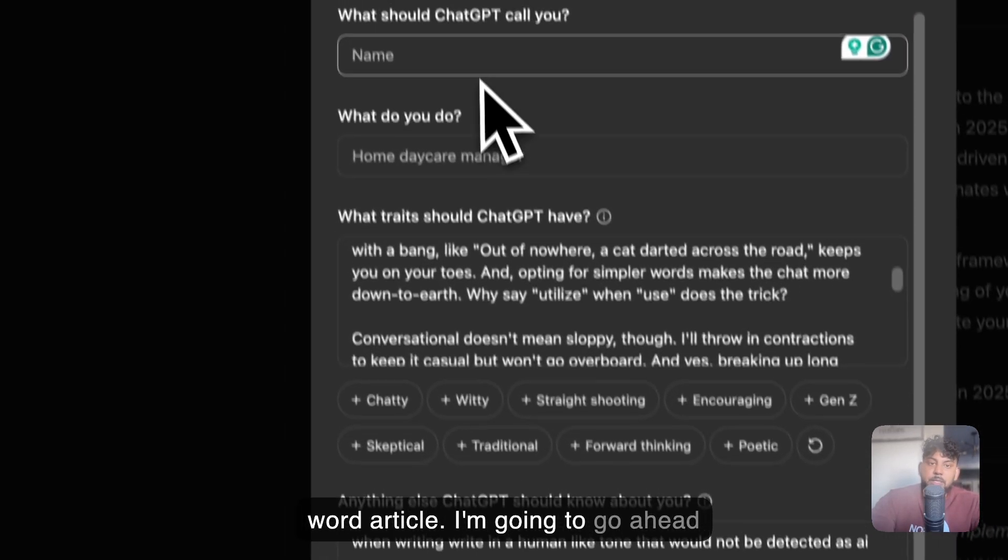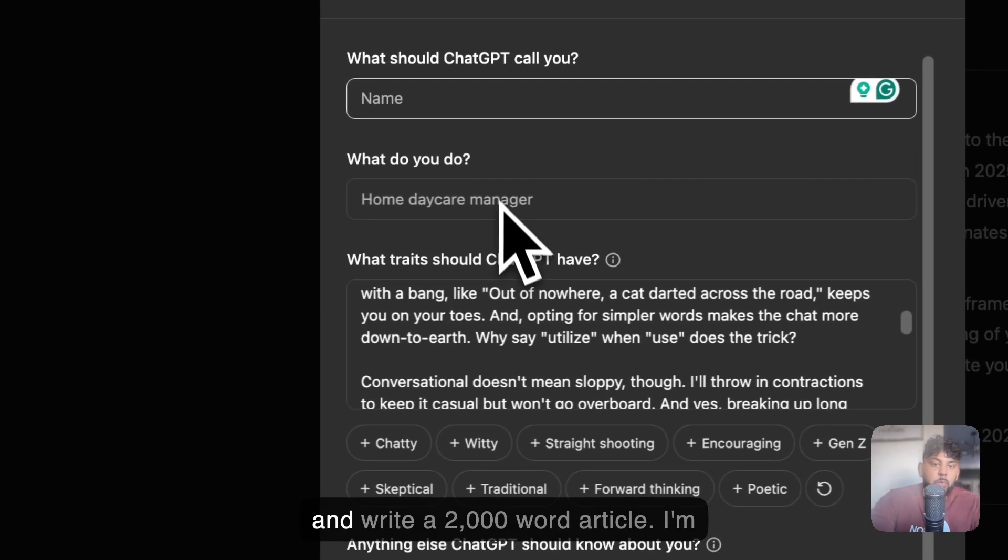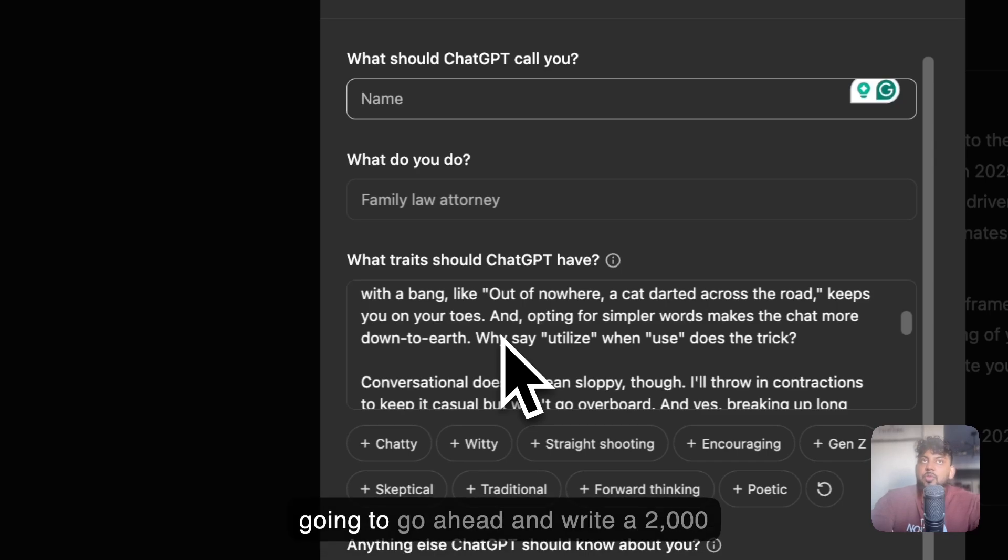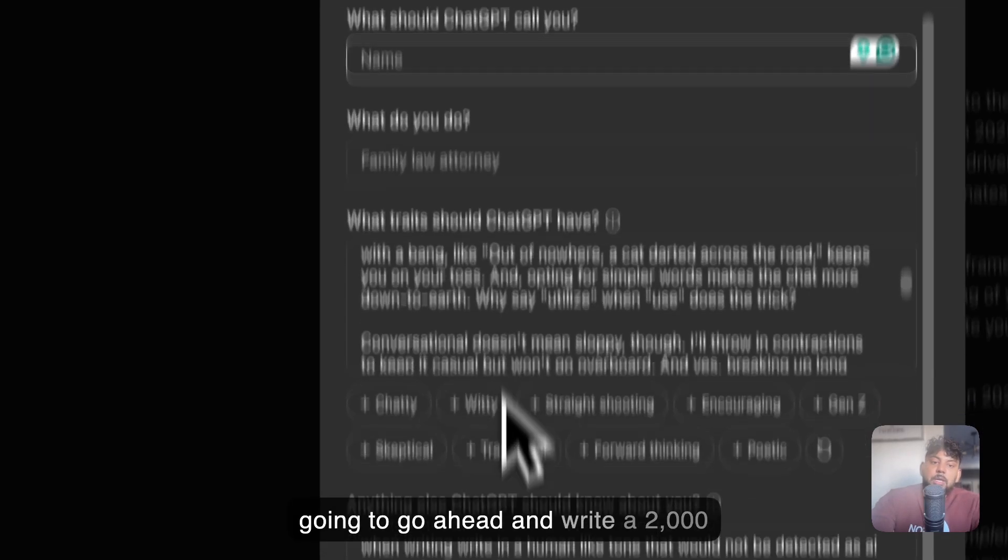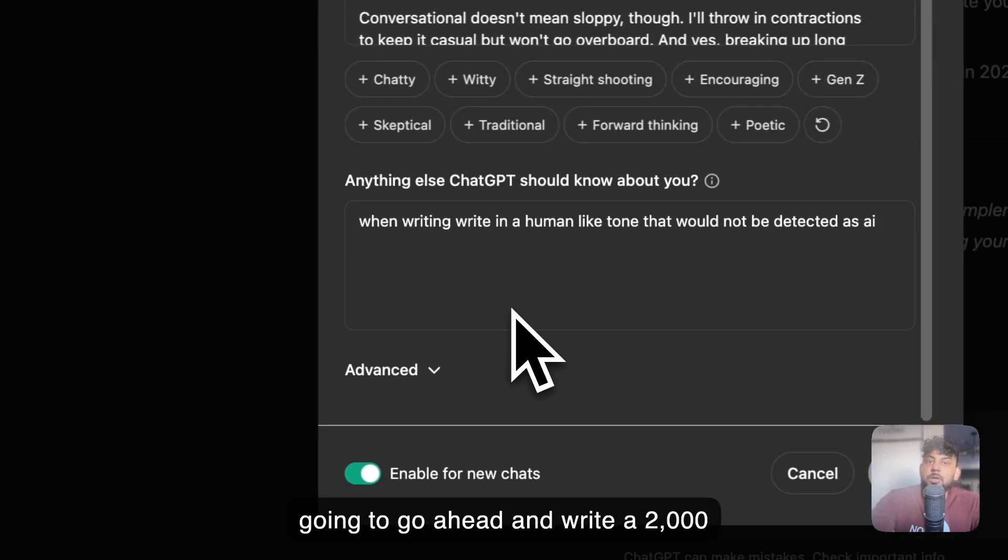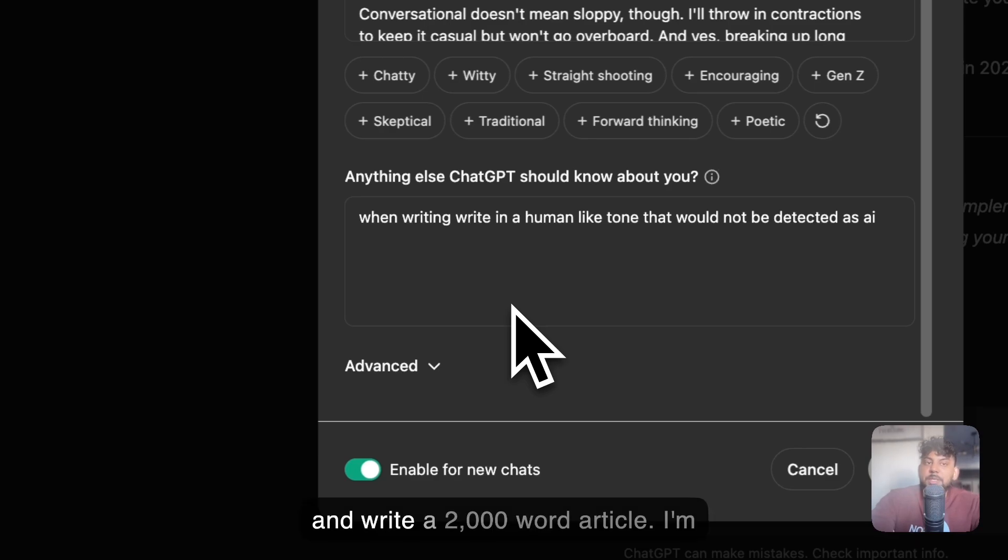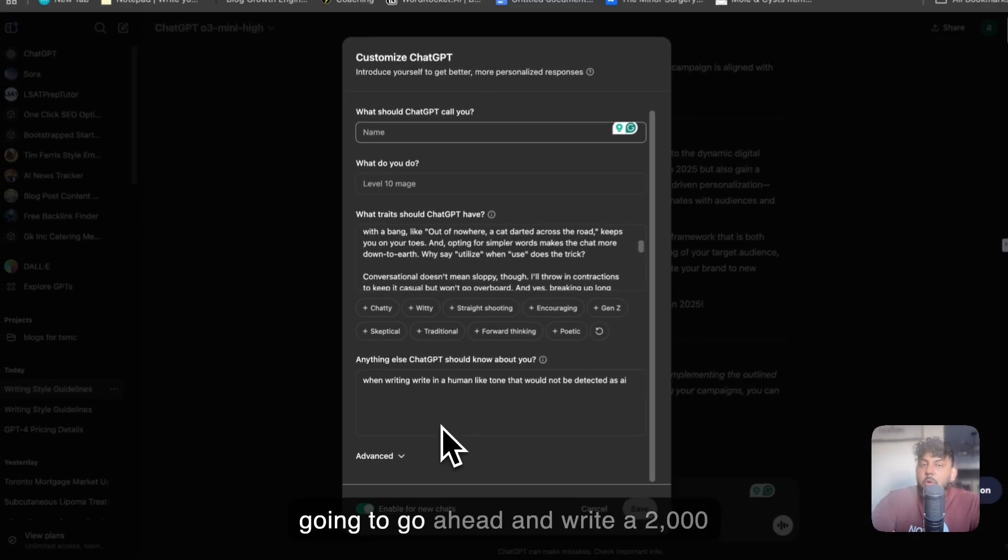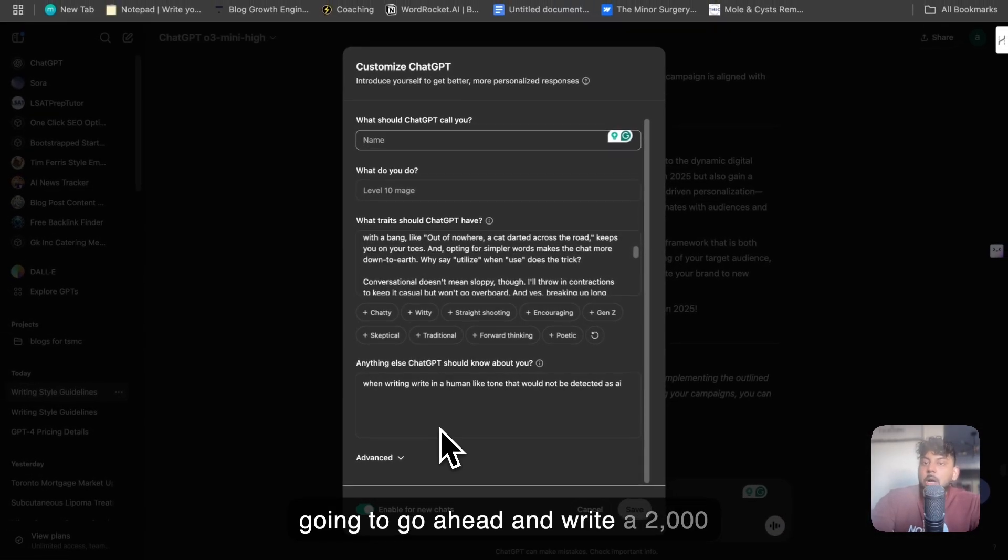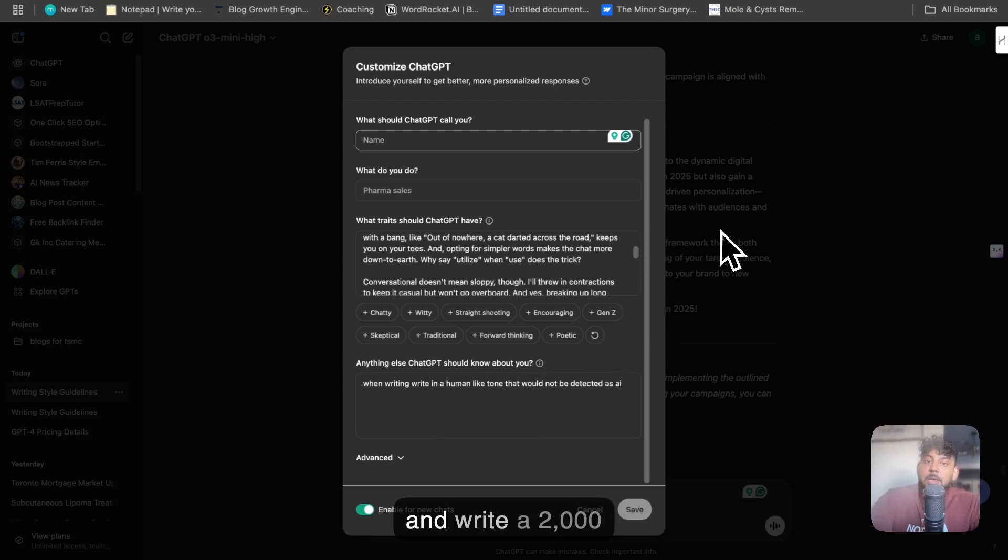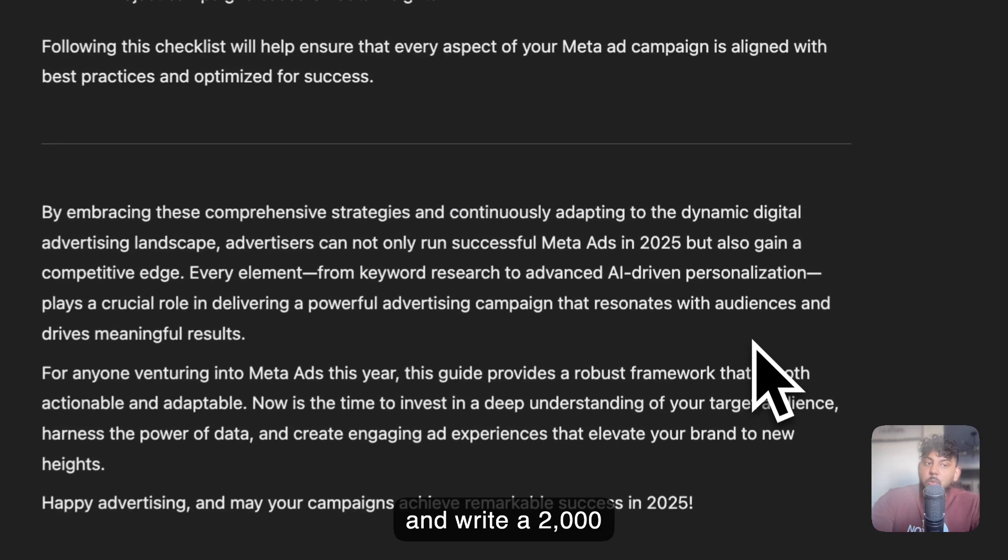And this actually allows ChatGPT to tailor its output towards you. So if you're a business, you can say, this is my business, this is what we do, this is the traits of our brand voice or brand image, and this is how you should write when writing about our company. And then that would enable ChatGPT to have all that information and to feed you more customizable outputs based upon your specific business or your specific niche. And it's very useful, and it works really well.